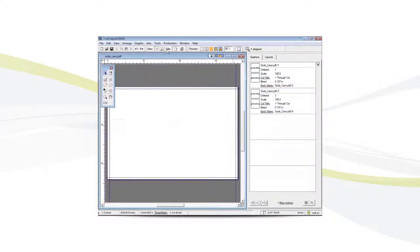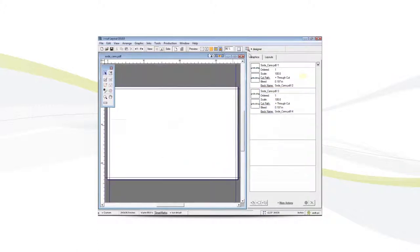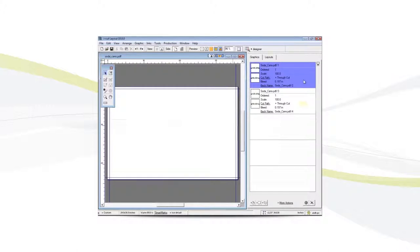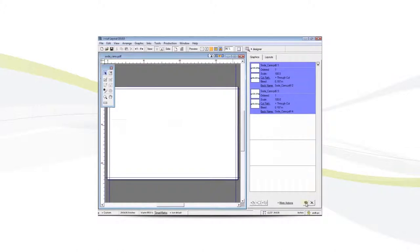We'll switch back to the plate view. Select all of our images and change the quantity.